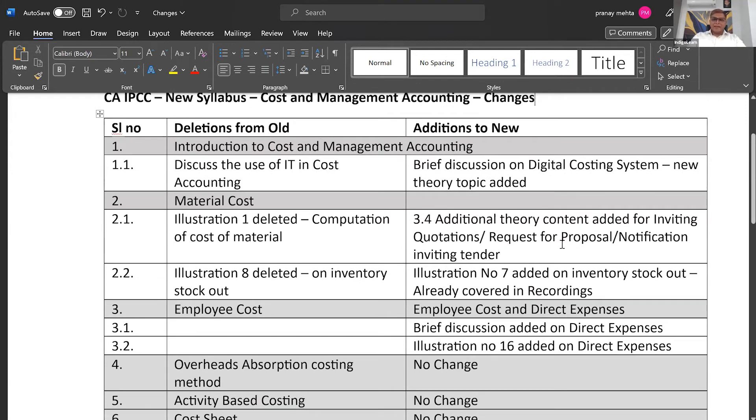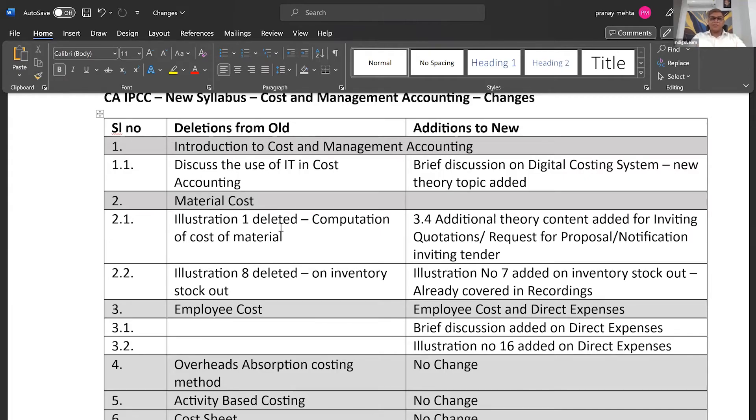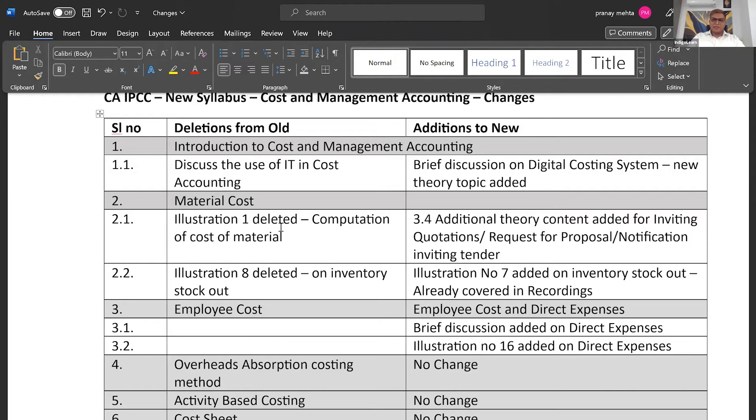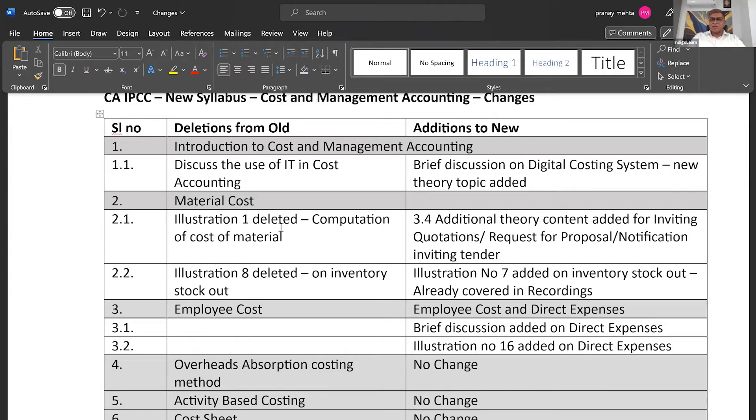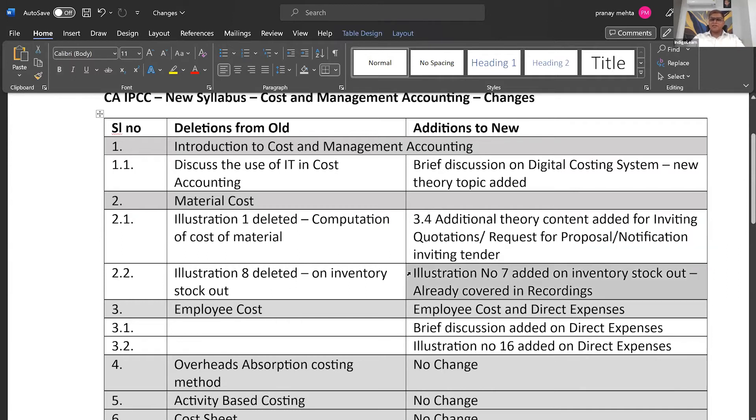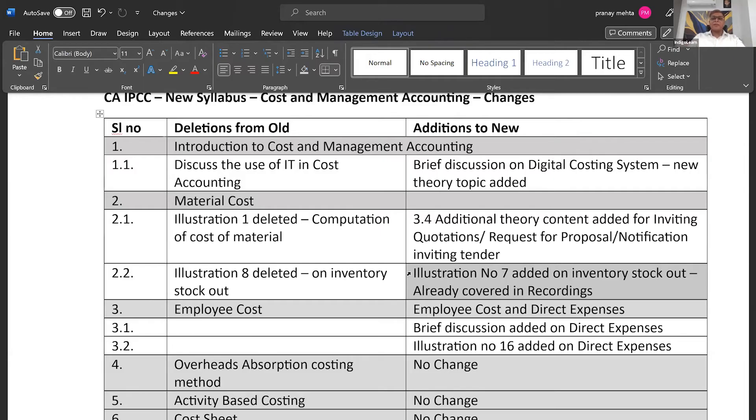When we come to material cost, the second chapter, they have deleted the first illustration. I don't know why it doesn't make sense. So the concept is there. They have not eliminated the concept, but the illustration has been deleted. From an exam standpoint, from a preparation standpoint, it is always better to go through that illustration. Then they have also deleted illustration number eight, which is based on inventory stock of cost. So instead, what they have done is they have added some other illustration. They have removed one illustration on this topic and they have added illustration number seven on a similar topic. And don't worry, that question was already covered earlier. So it is out of one of the RTPs which was published earlier, they have substituted that.